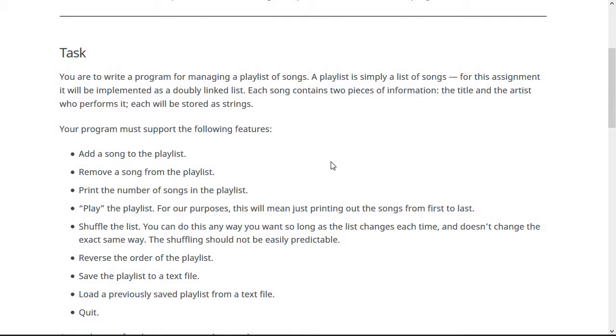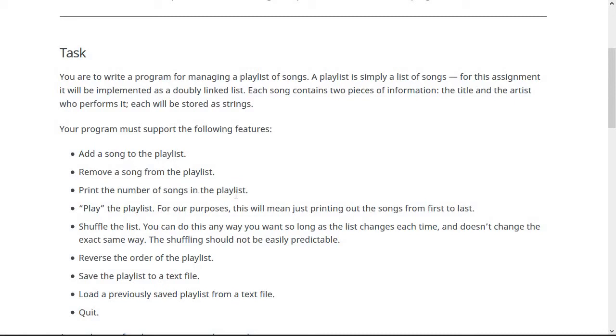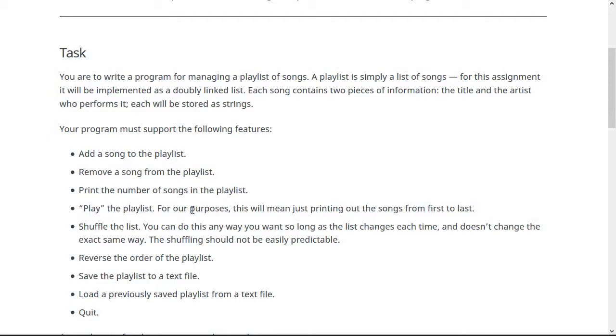And so here's the things that you're going to have to do: add a song to the playlist. We already have a method for that, but you'll still have to make that work. Remove a song from the playlist, print the number of songs from the playlist. So I would add a method to the double list class that we worked on together to count the number of nodes in the list. Play the playlist, which for our purposes, you're obviously not going to like play music in your program. That would be hard to do. We're just going to print the songs out from the first to the last.